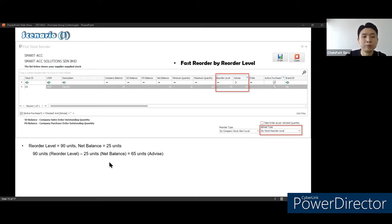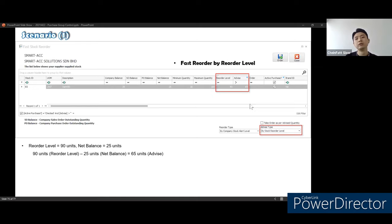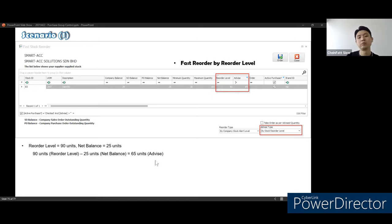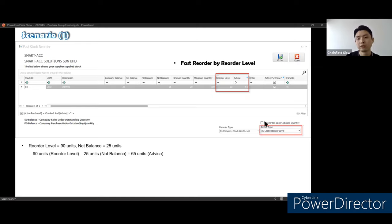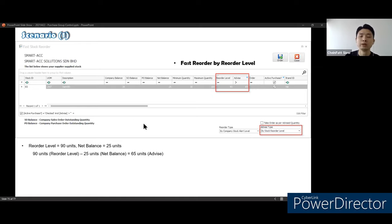You can see the advice type — if using reorder level, the system shows the reorder level. If selecting reorder default value, it shows the reorder default value to advise. When doing fast reorder by reorder level: the item balance is 25, minimum quantity is 30, maximum quantity is 100, and reorder level is 90. The calculation is: reorder level 90 minus net balance 25 equals 65. So the advice will be 65. If you use the reorder level, the system compares the difference between the reorder level and the net balance to get the advice. If the user wants to take this advice, they can click take order as per advice quantity, which auto fills up 65 into the PO quantity.